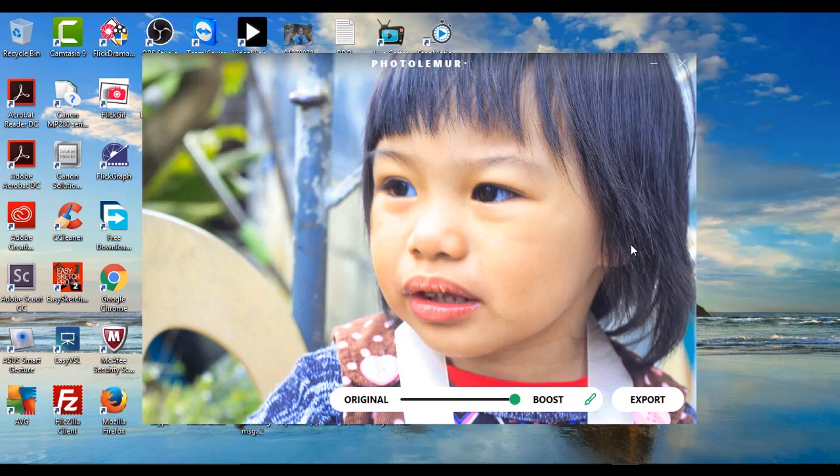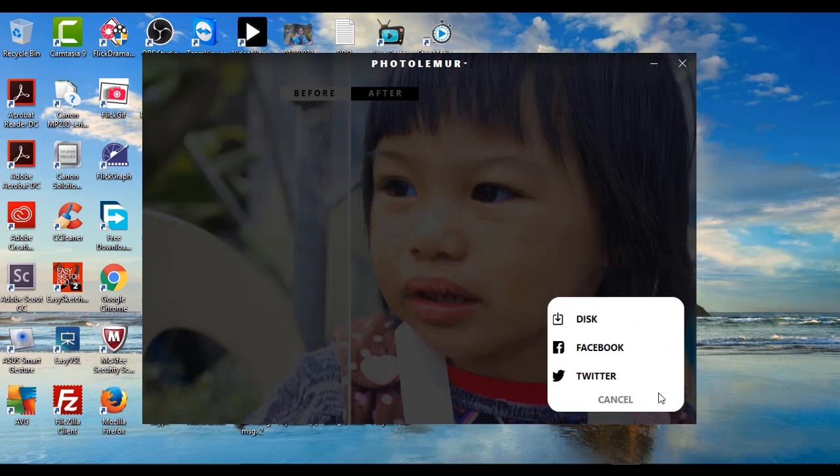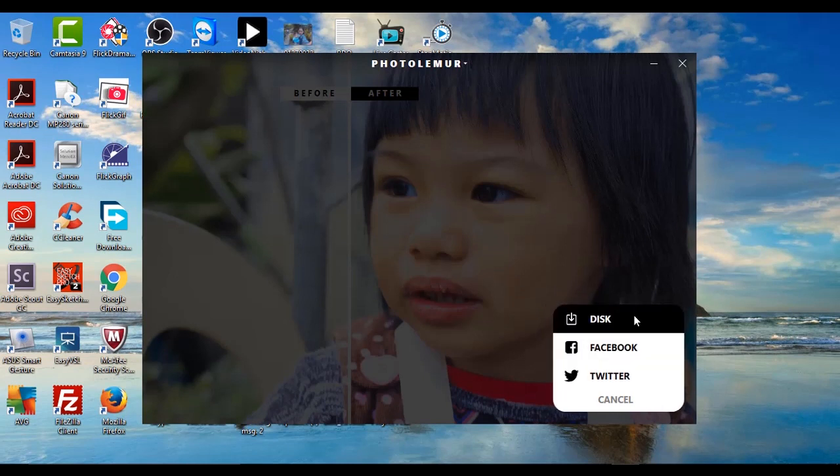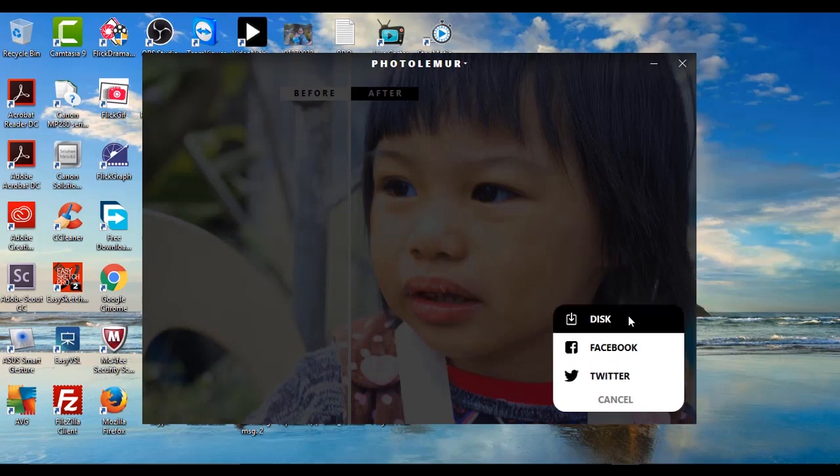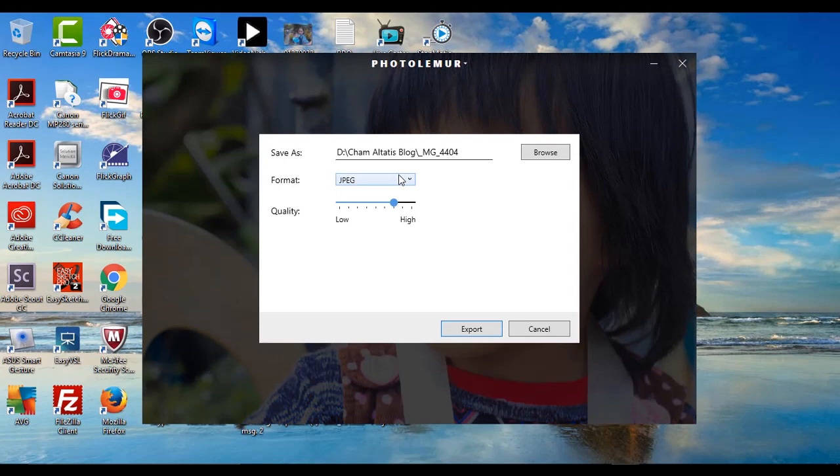So once I'm happy with this, all I have to do is click export. And as you can see I can just download this to my disk or I can share it to Facebook or Twitter. But as of right now I just want to download this to my computer, so let me just click disk.